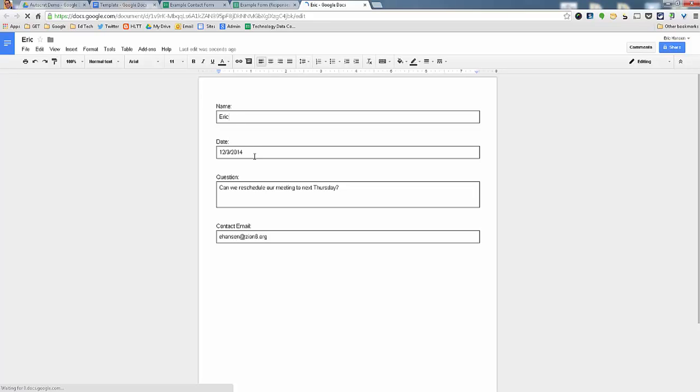It's a Google Doc, so they automatically fill it out. I just put my name, the date of what happened, this was just a random question or comment, and then a contact email.